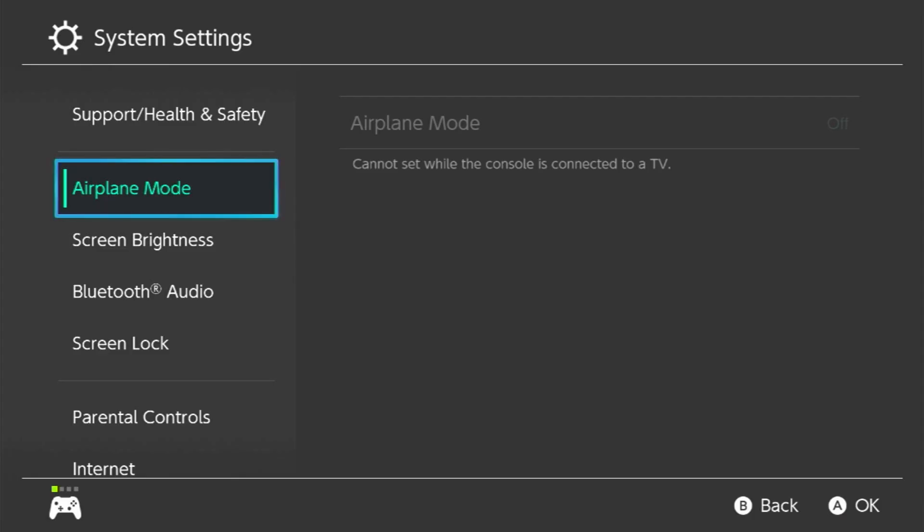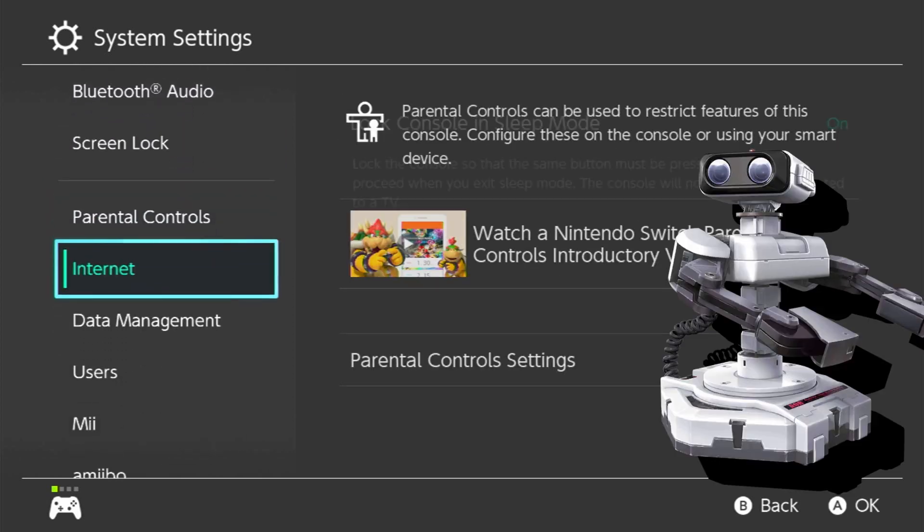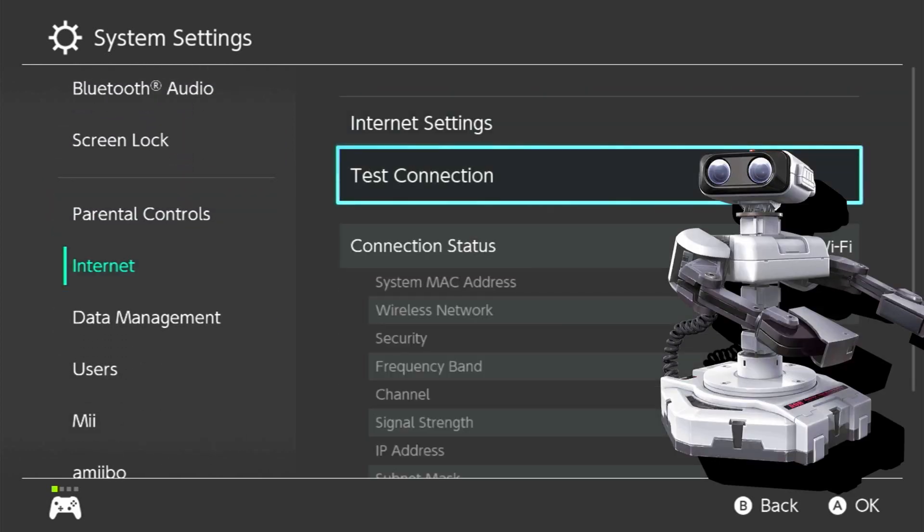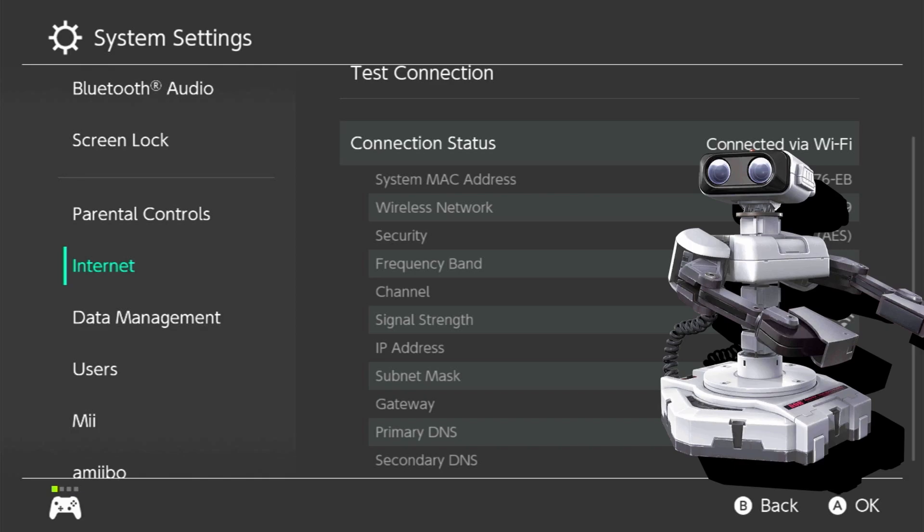The first step is to get the IP address of your switch. You can go to settings, internet, and scroll down until you see IP address.